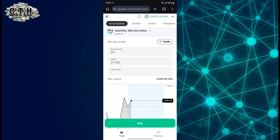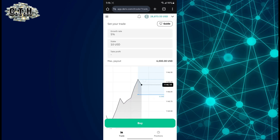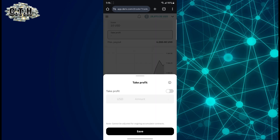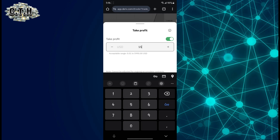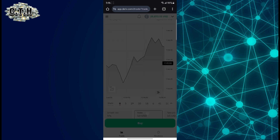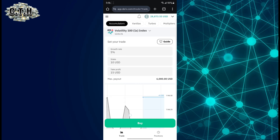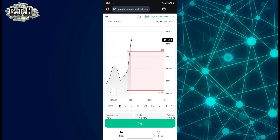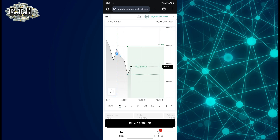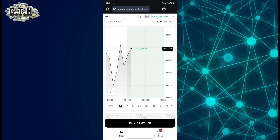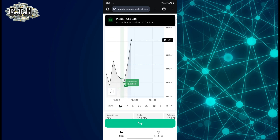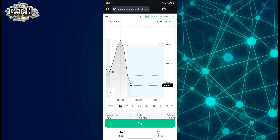On top you can see where we have the assets — it starts mostly with accumulators. So if you're trading accumulators, you come and set everything: the growth rate, the take profit — you can set it to something like 15. You save, and you have the chart here along with the settings on top. You wait for the market to go higher and make profit.